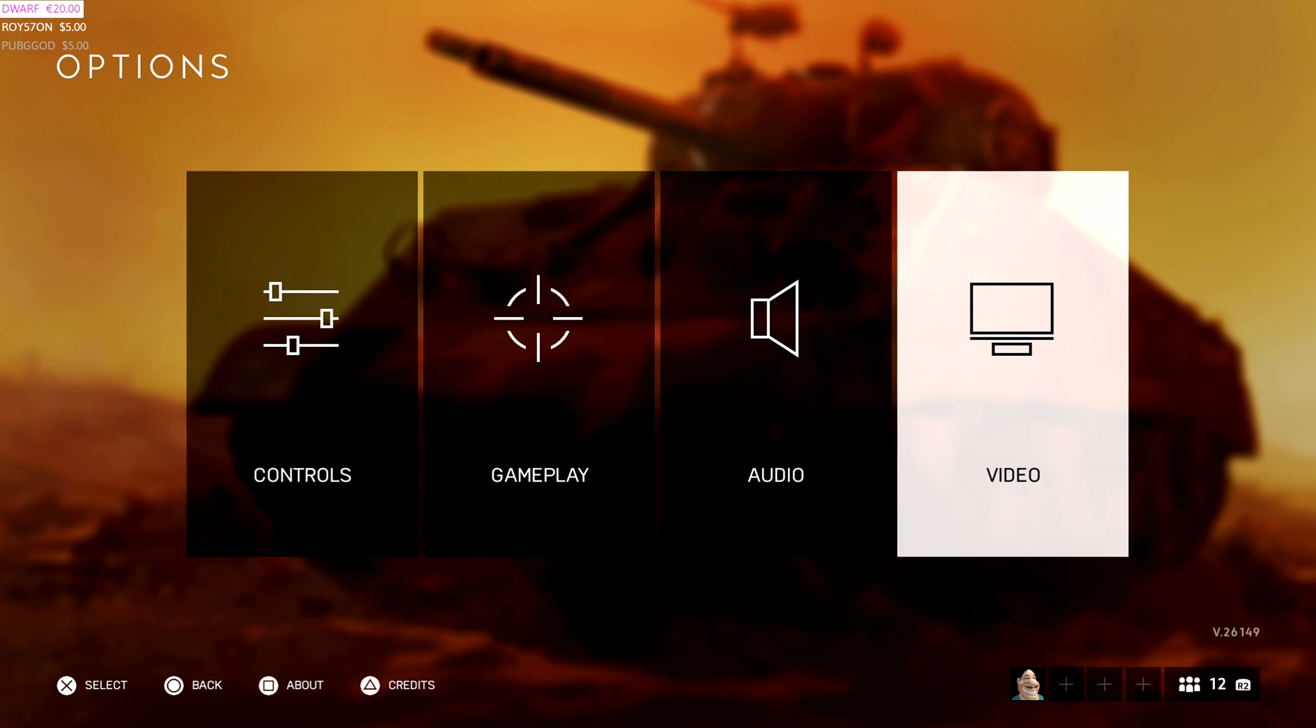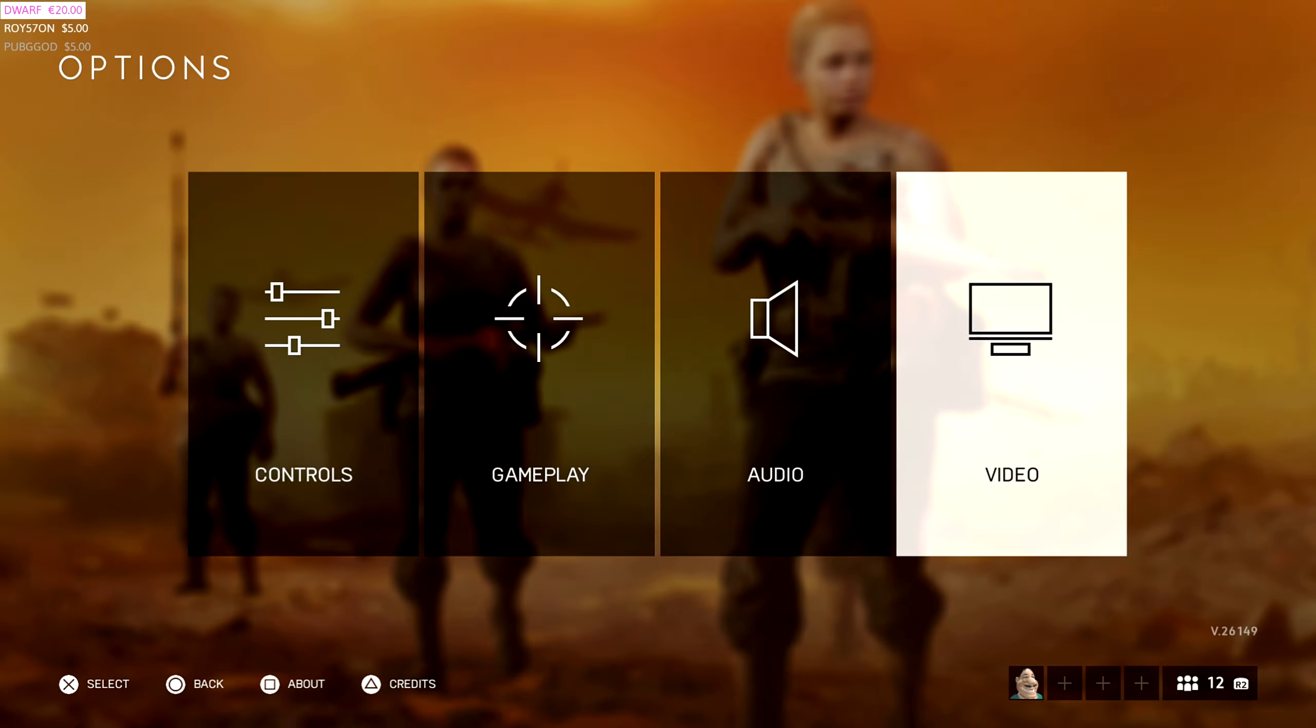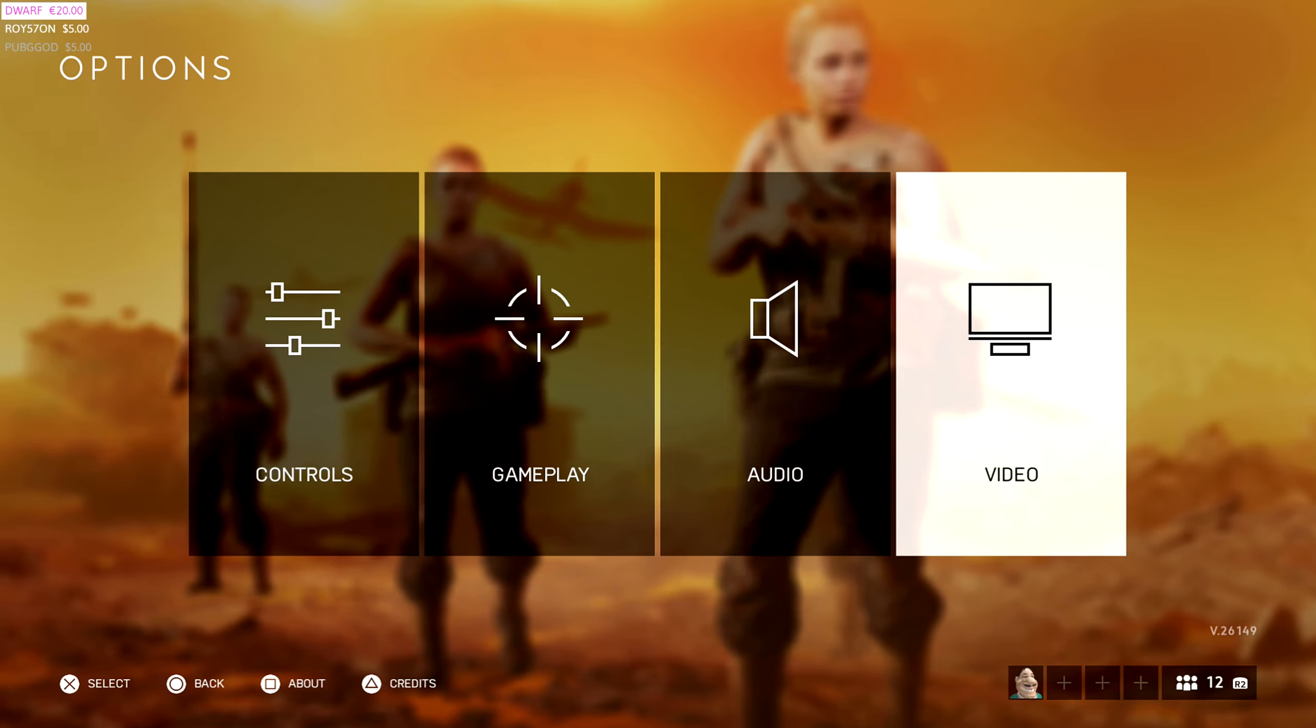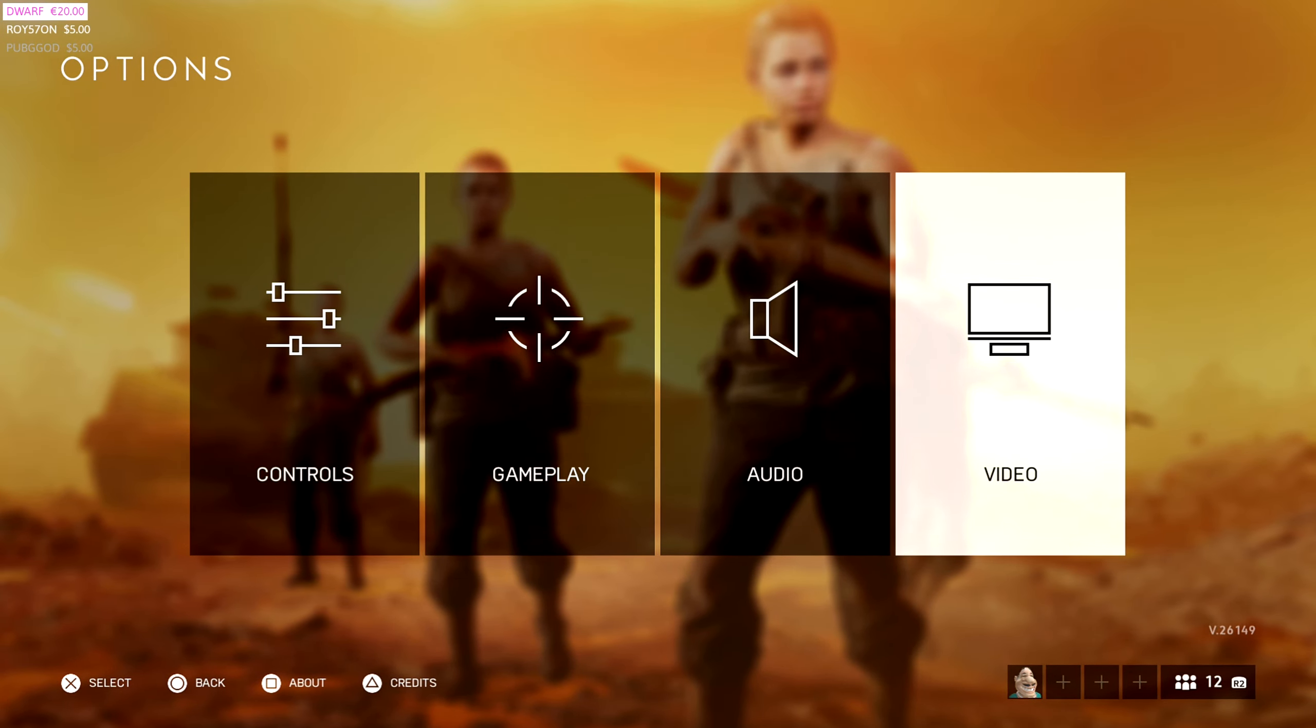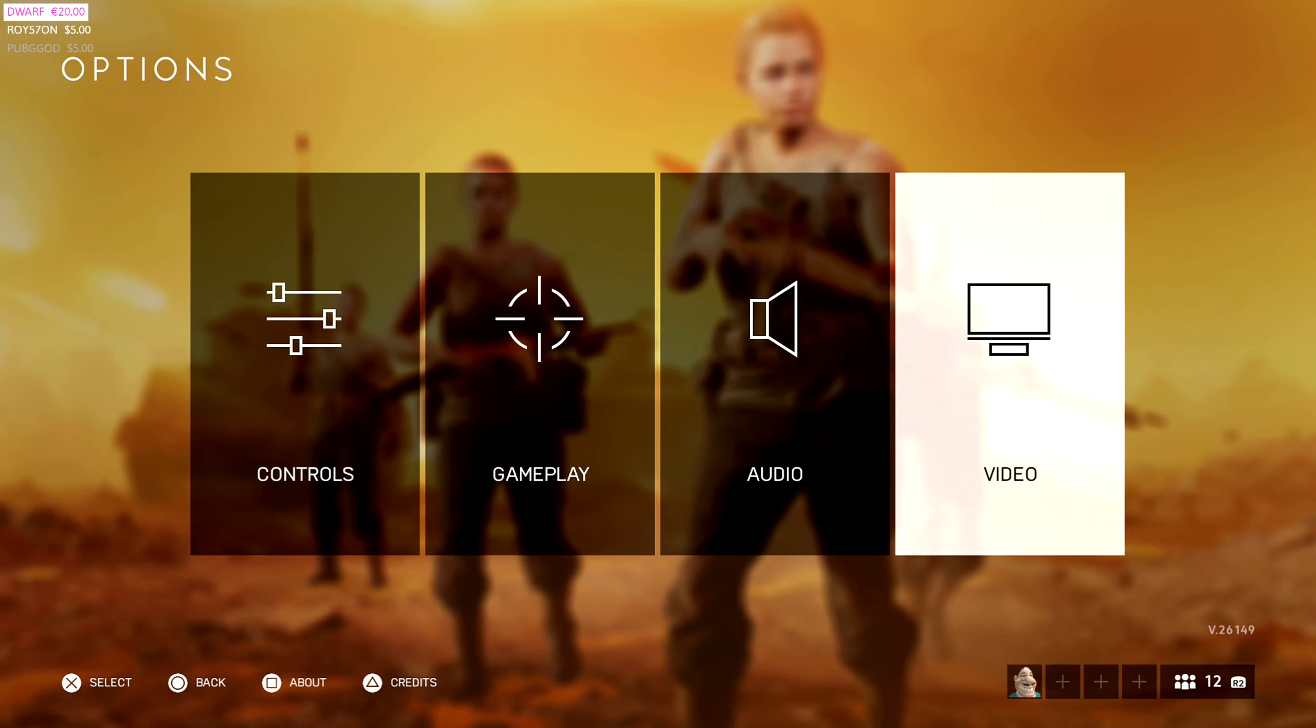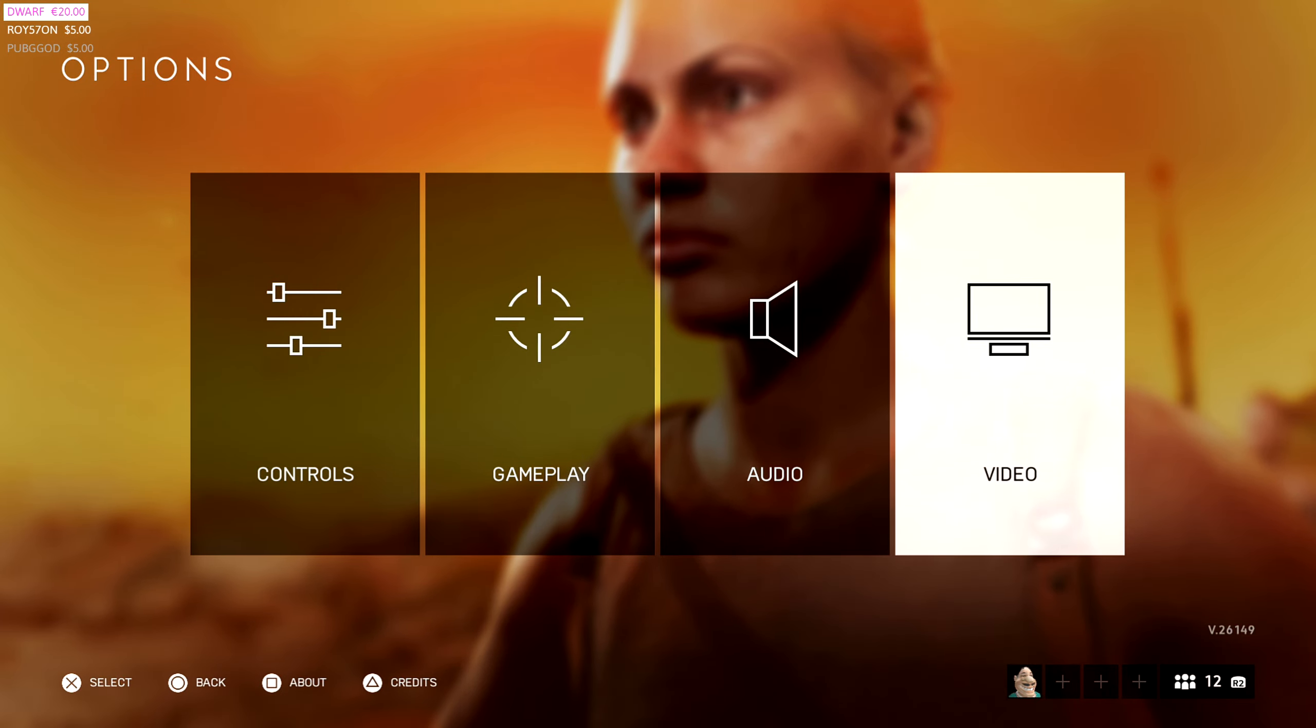And there we have it. This is my 2020 Battlefield 5 settings video. Hope everyone enjoyed it. Make sure to leave a like, comment, subscribe to be a part of the Pink Brick Army. And I'll see you in the next video. Peace.